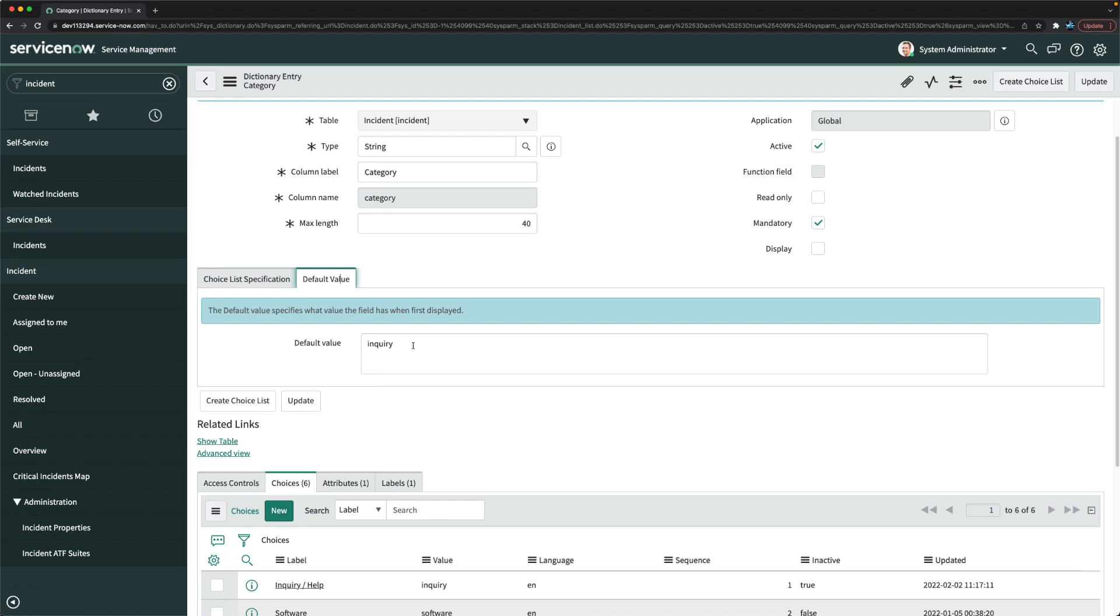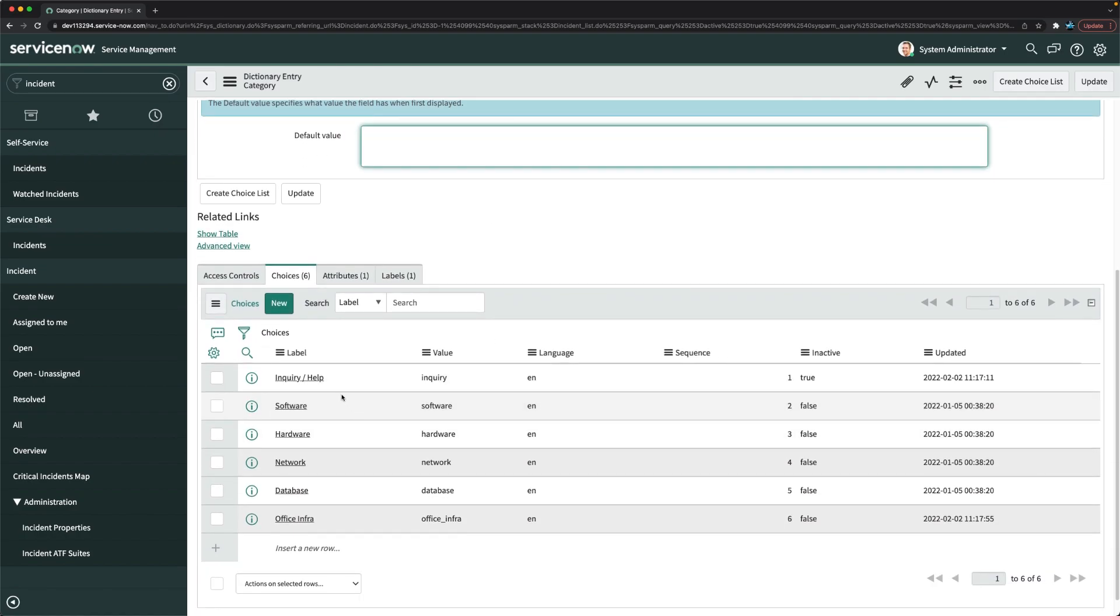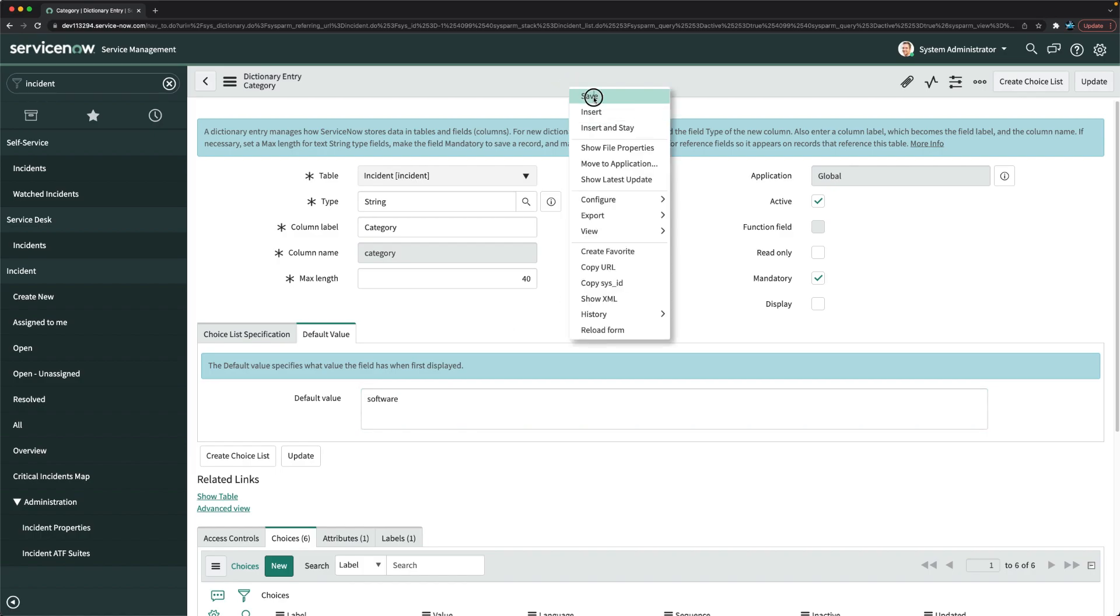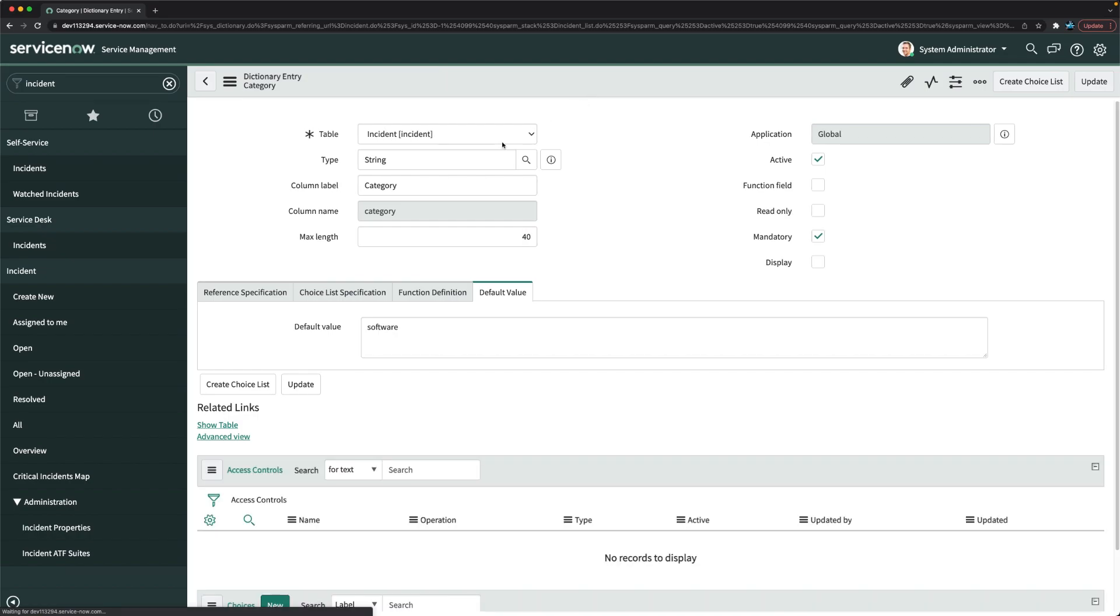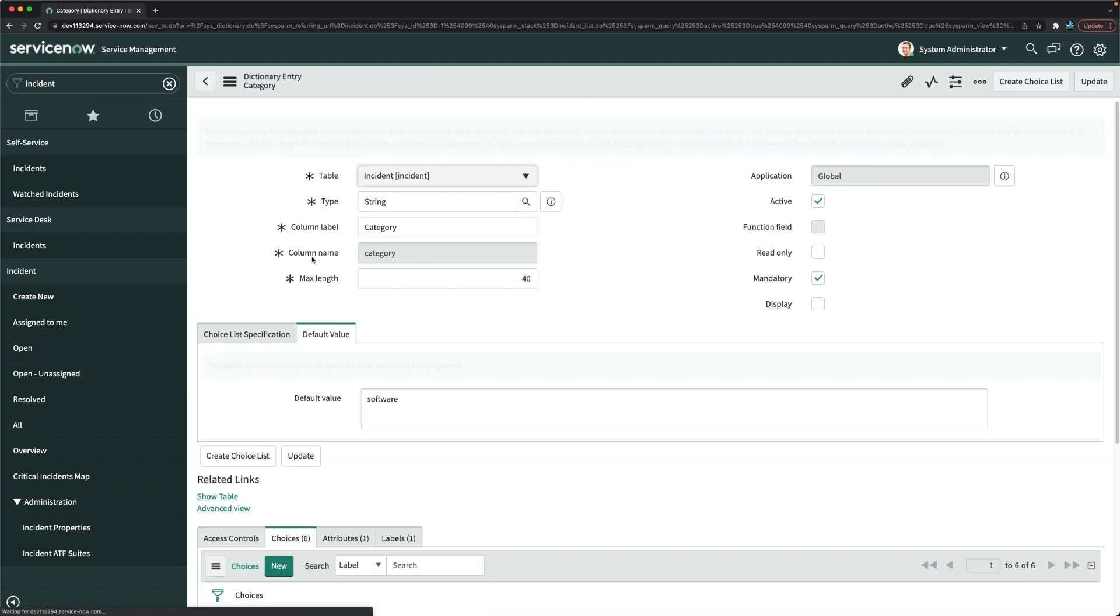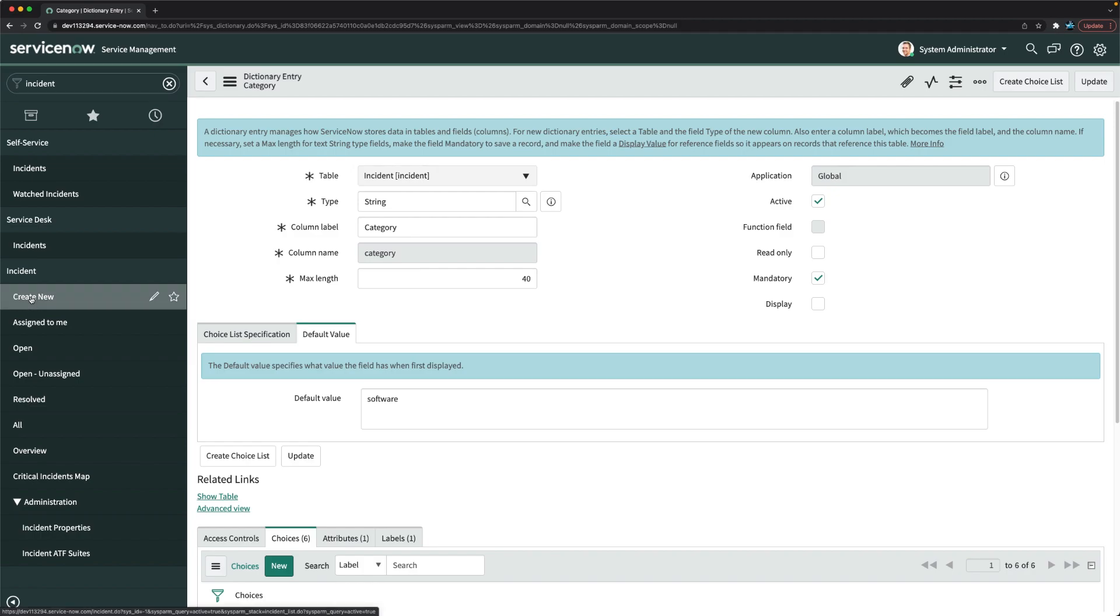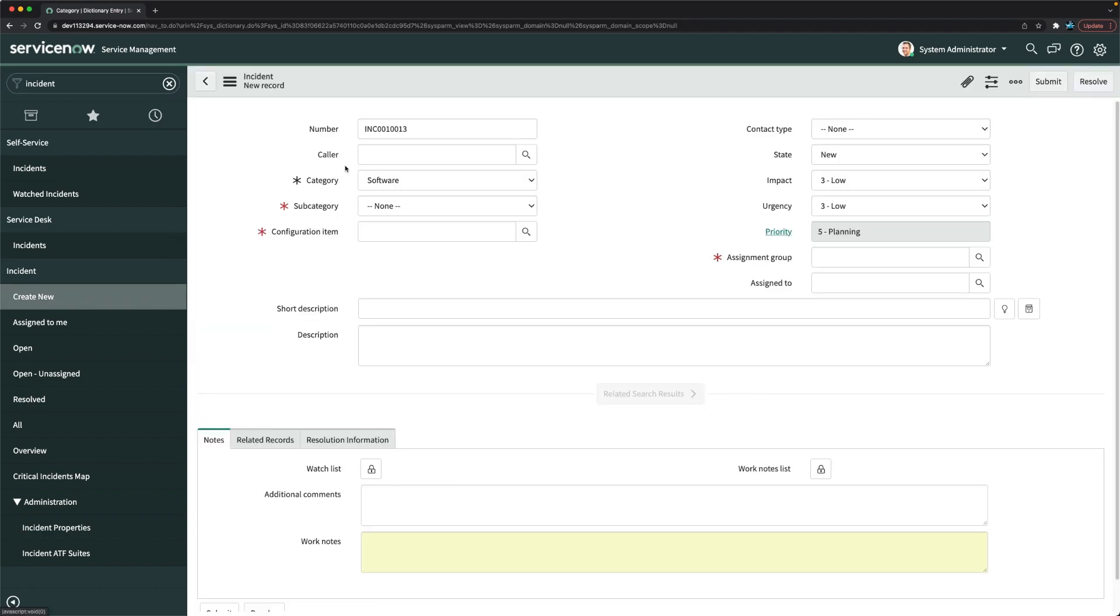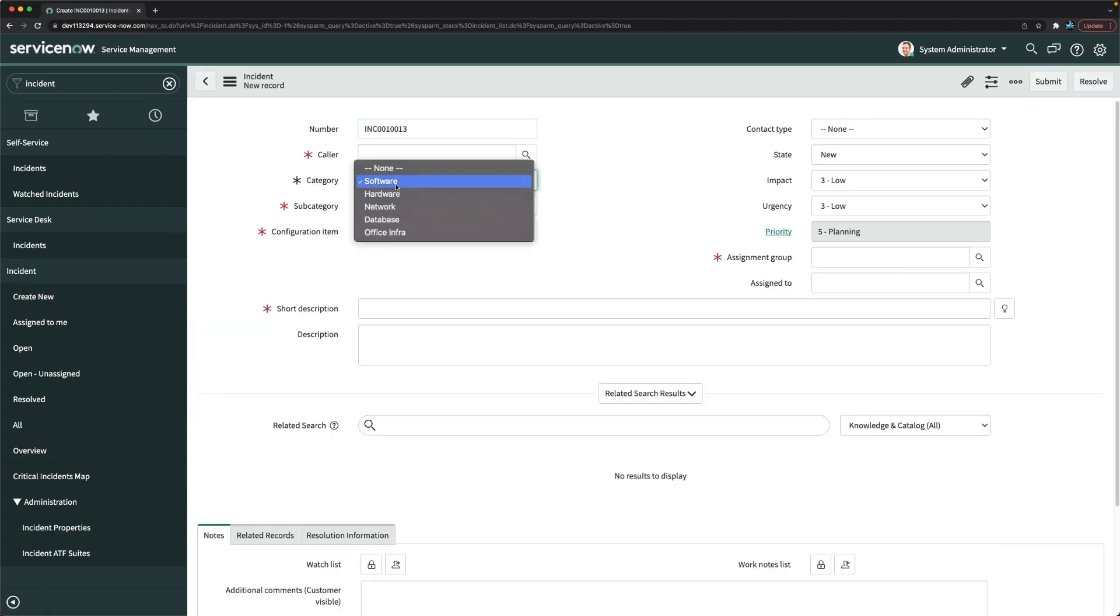So what you have to do, you can just remove this and we will make the default value maybe software, not that one because we have disabled that choice. So I will save this. So we have updated the default value for this particular field for category. And if I click on create new now, you will see that it is not visible anymore. You will not see inquiry slash help, but you will see office infra.